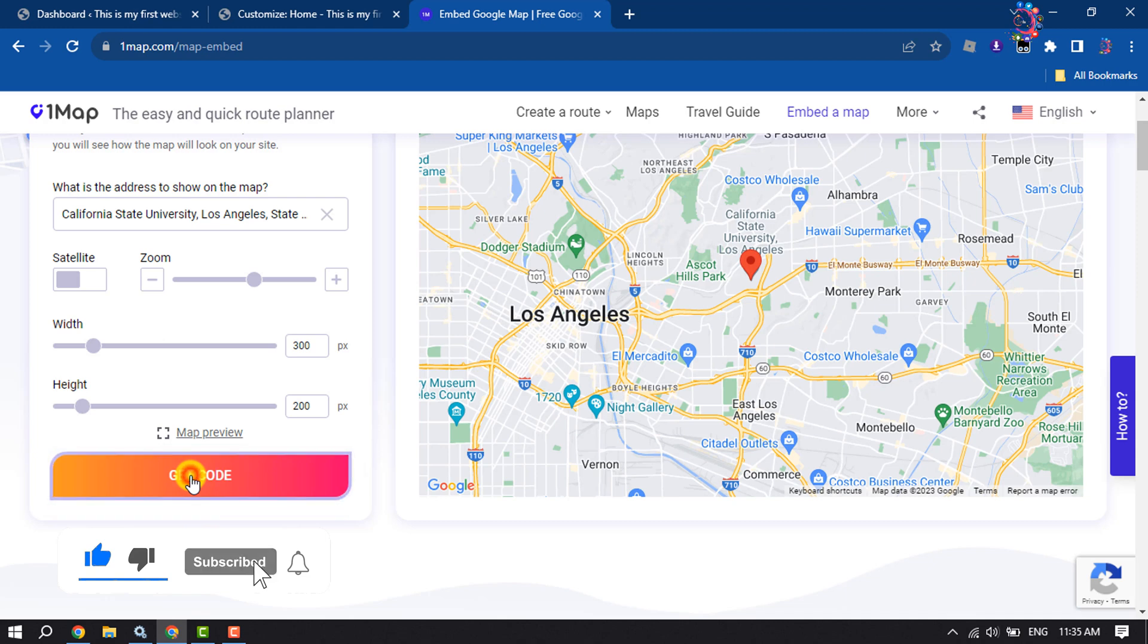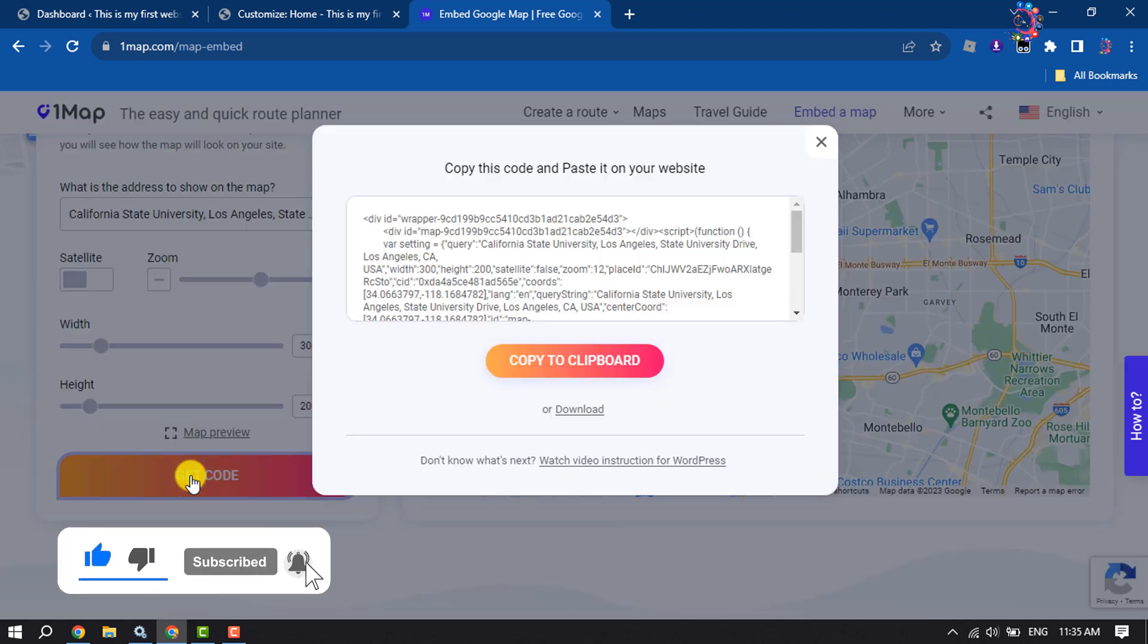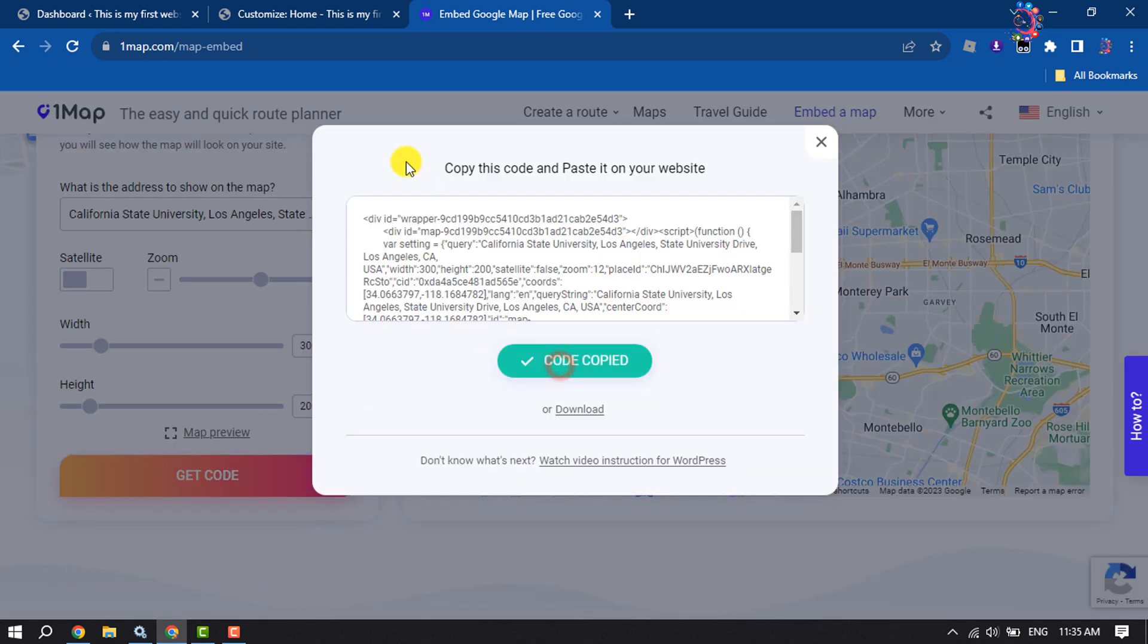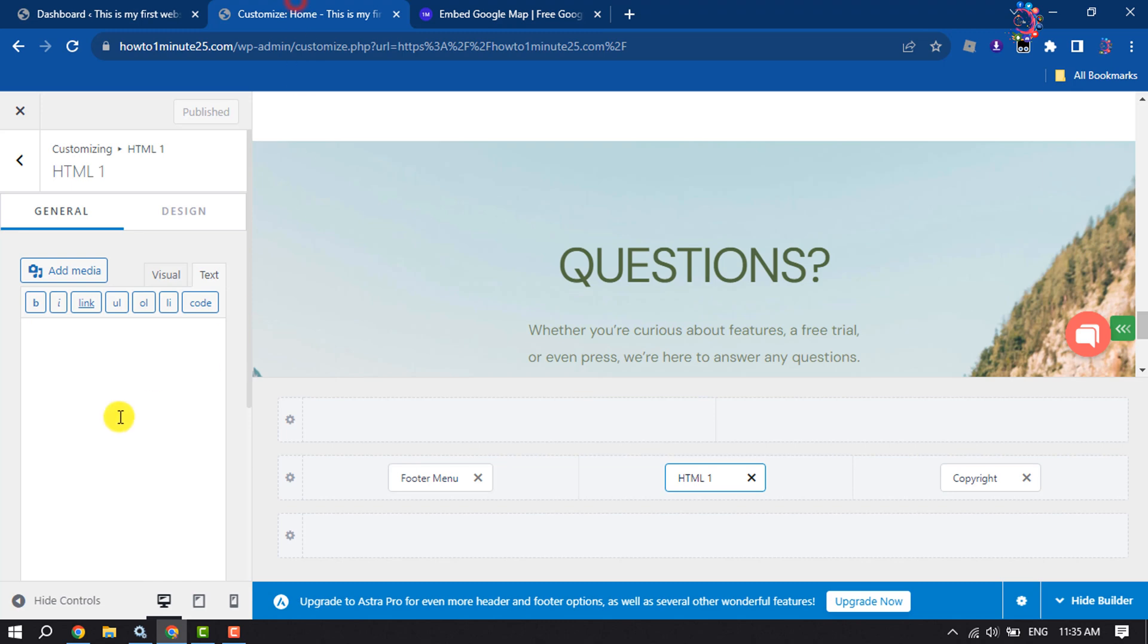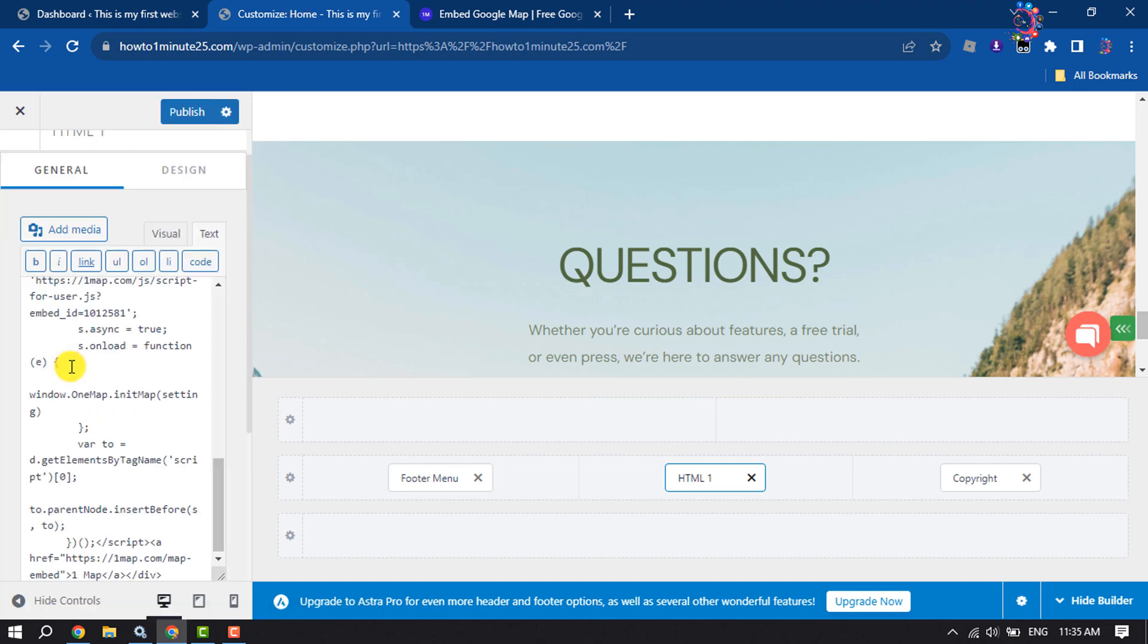Copy to clipboard. Now enter the code here and click on Publish.